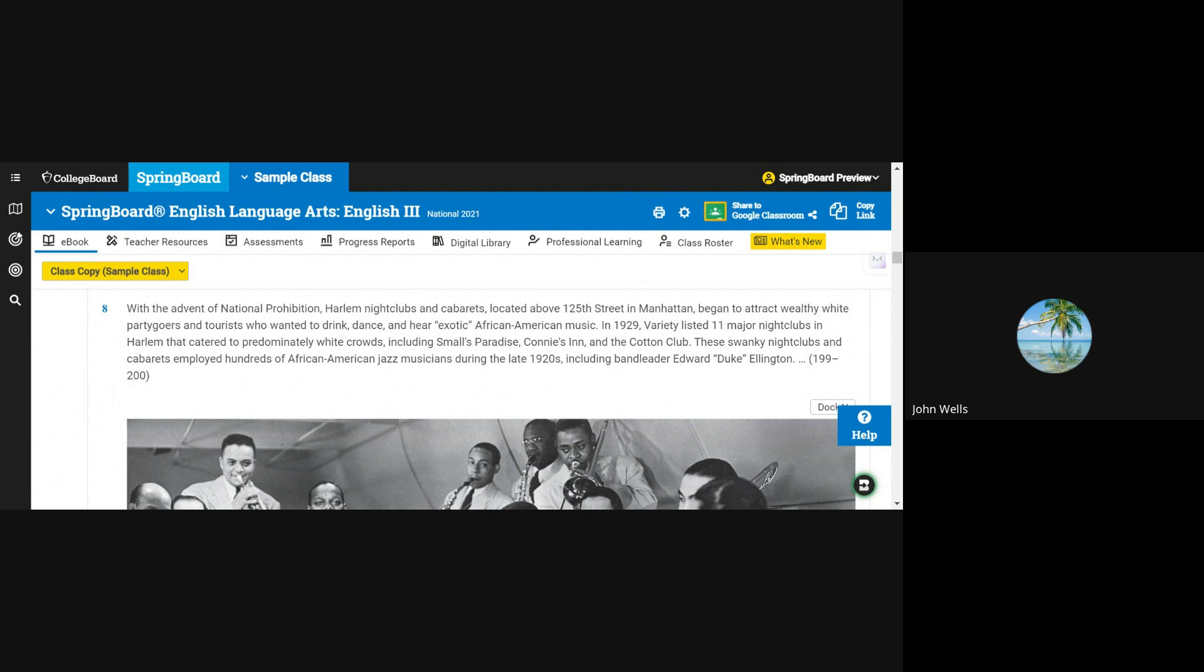In 1929, Variety listed 11 major nightclubs in Harlem that catered to predominantly white crowds, including Small's Paradise, Connie's Inn, and the Cotton Club. These swanky nightclubs and cabarets employed hundreds of African American jazz musicians during the late 1920s, including band leader Edward Duke Ellington.